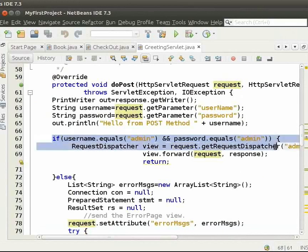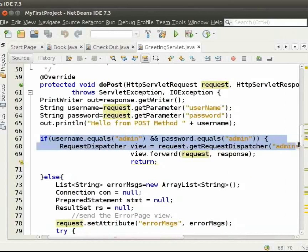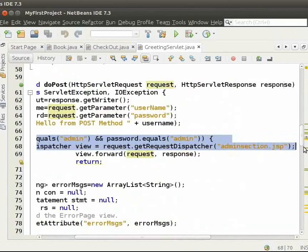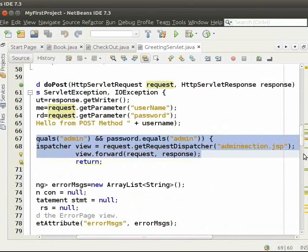If yes, then we redirect to adminsection.jsp. We have already seen how to forward to another page using request dispatcher. Now, switch back to the browser.